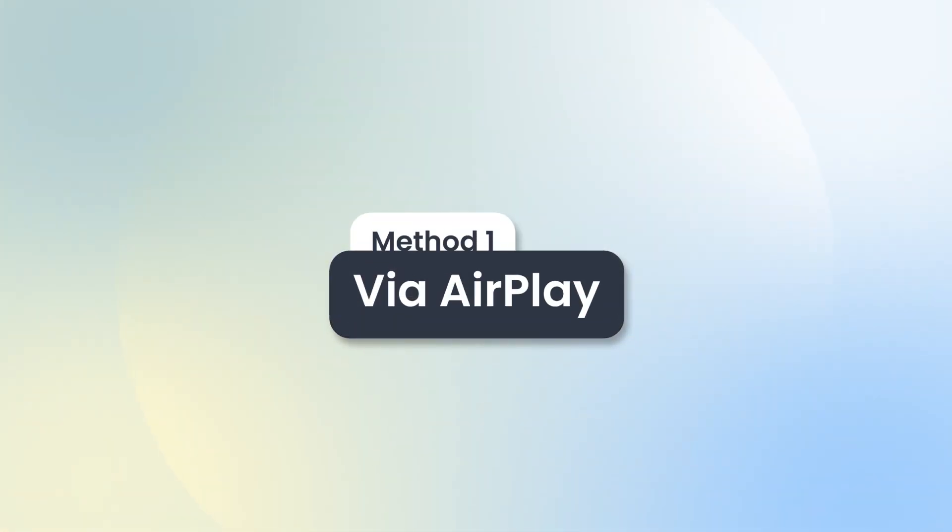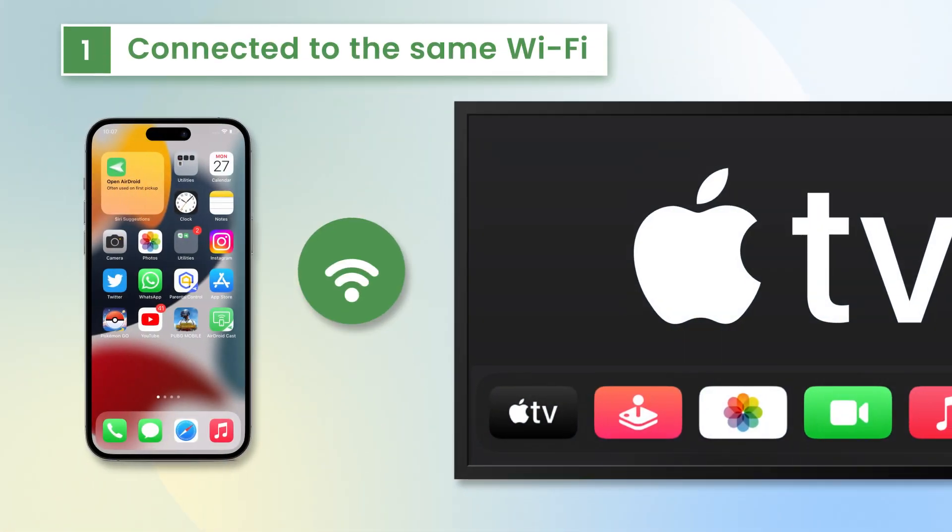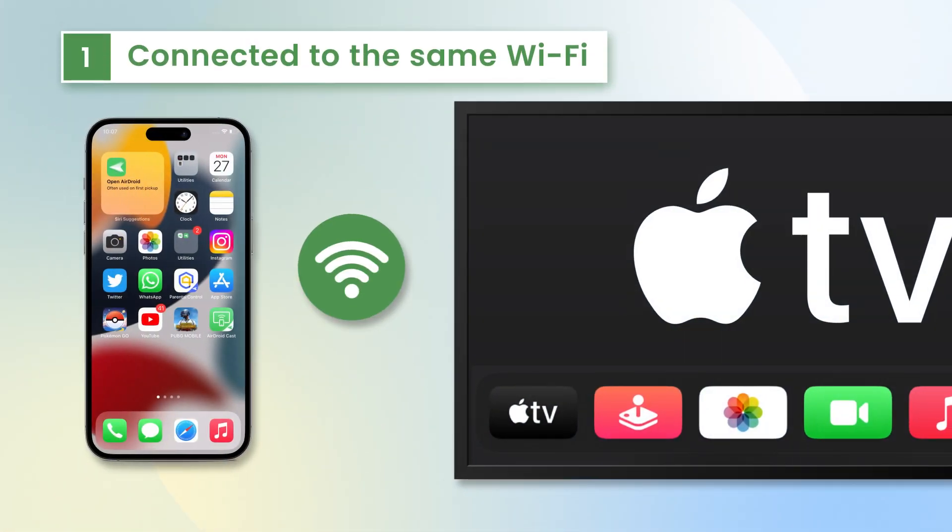Method 1 via AirPlay. First, make sure both your iPhone and Apple TV are connected to the same Wi-Fi network. This is crucial for the mirroring process to work.